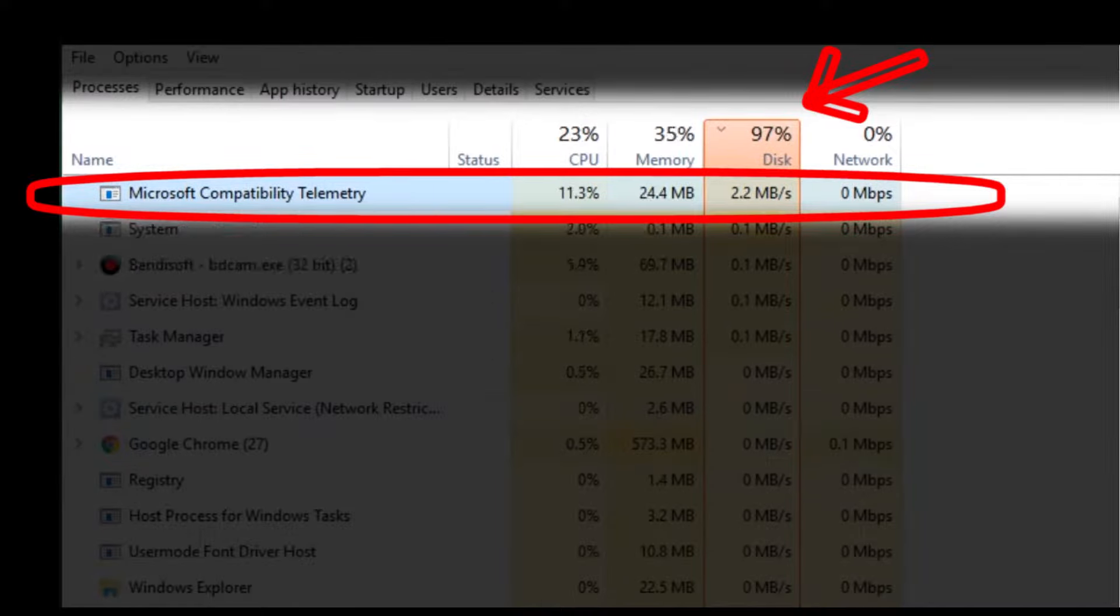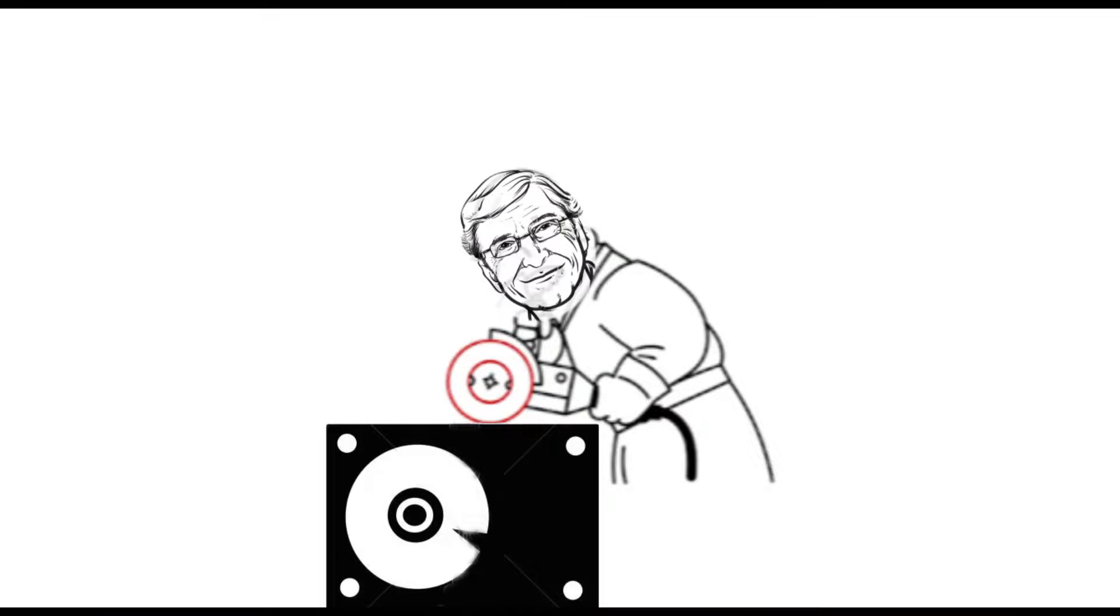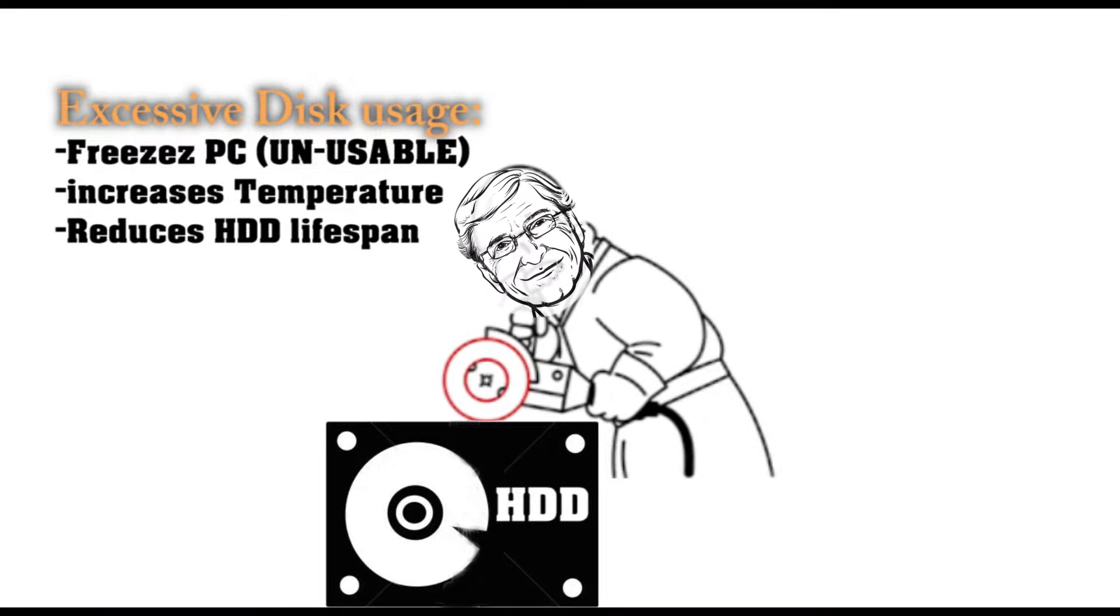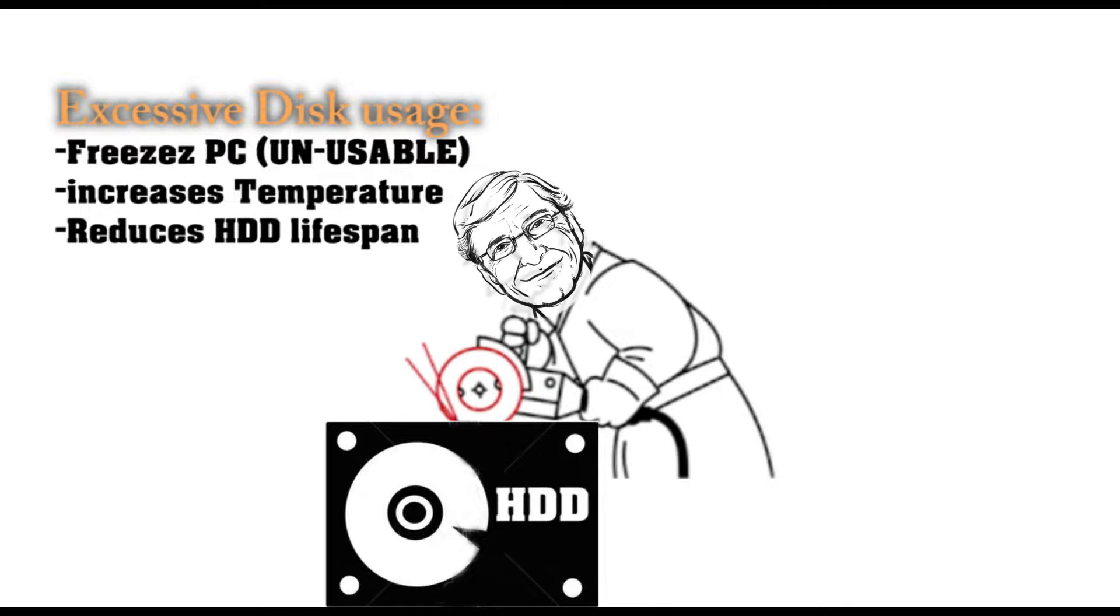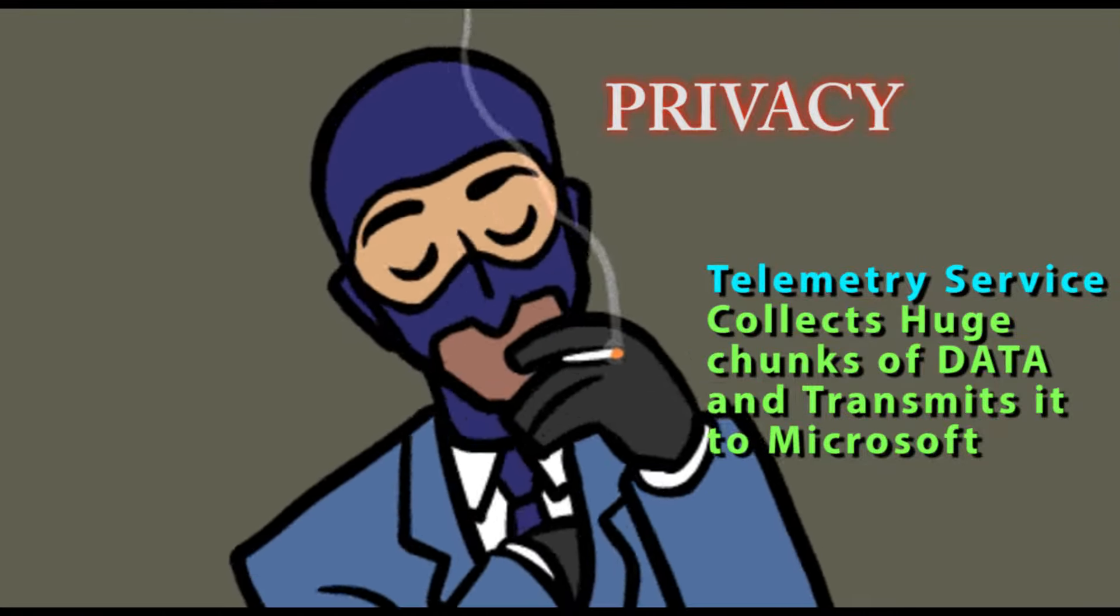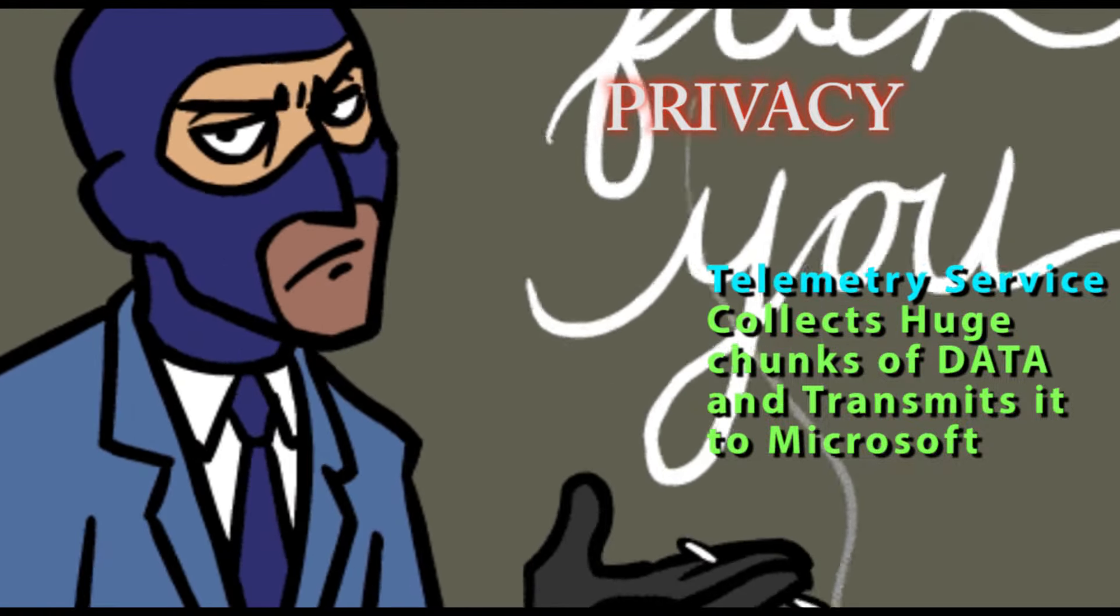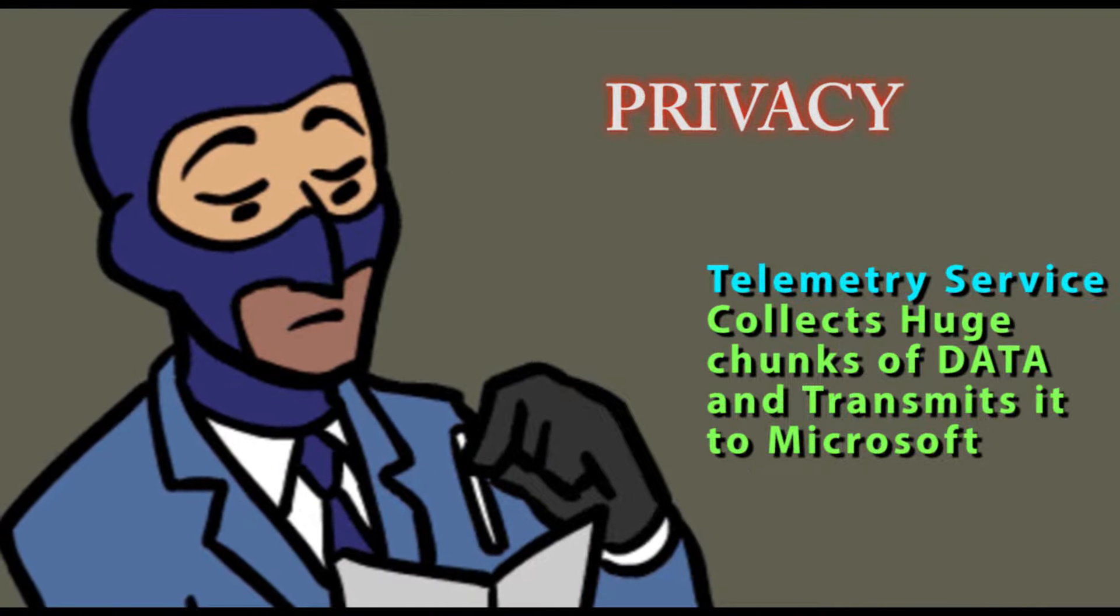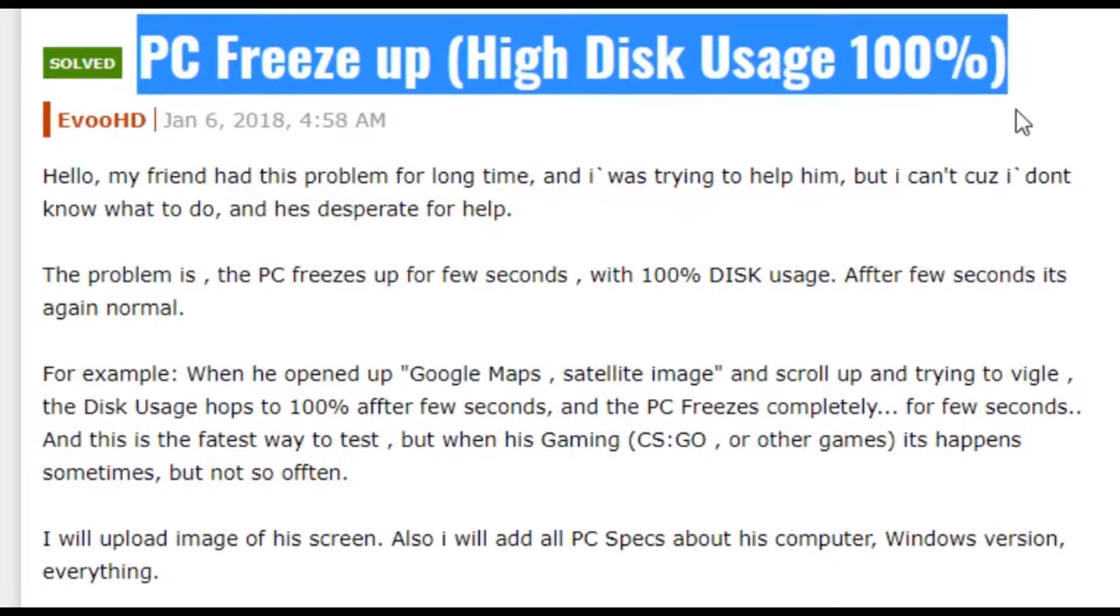This usage in the background not only freezes your PC, but it can create some serious problems for your hardware and your privacy because it sends usage data to Microsoft.